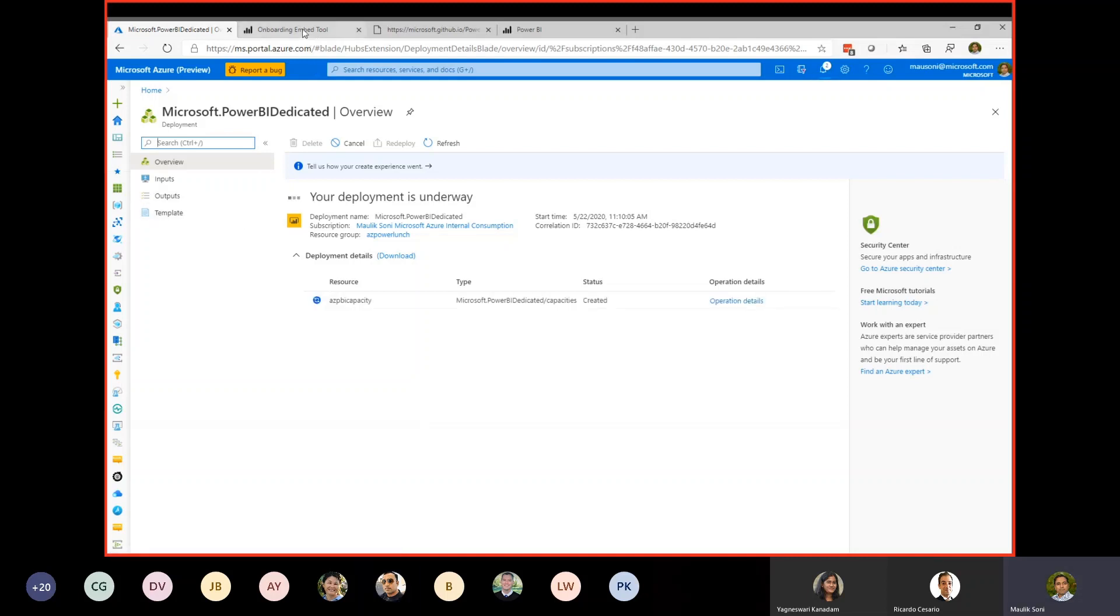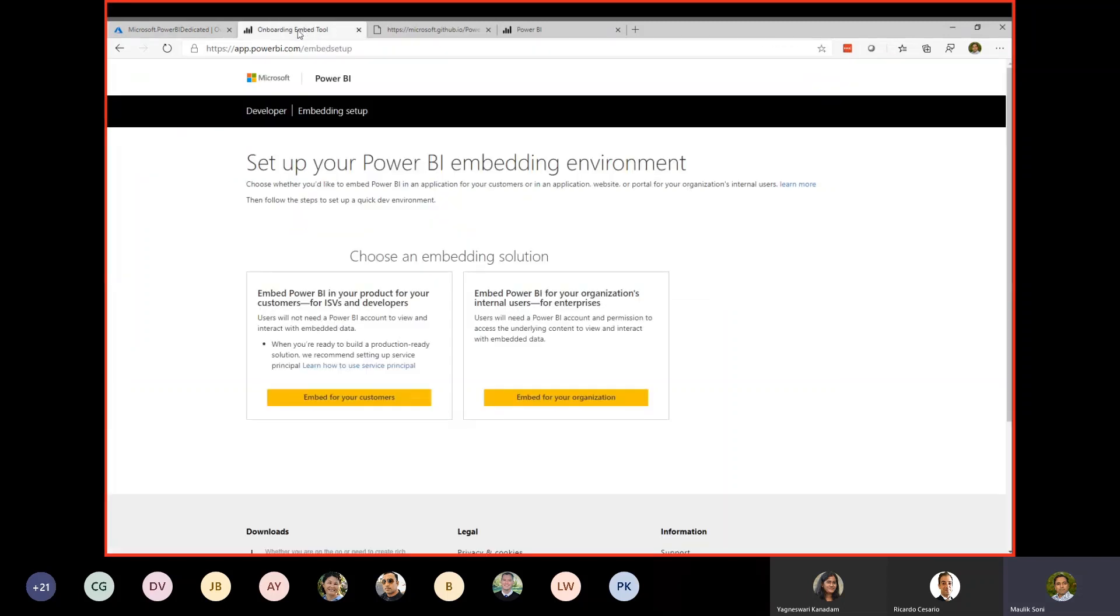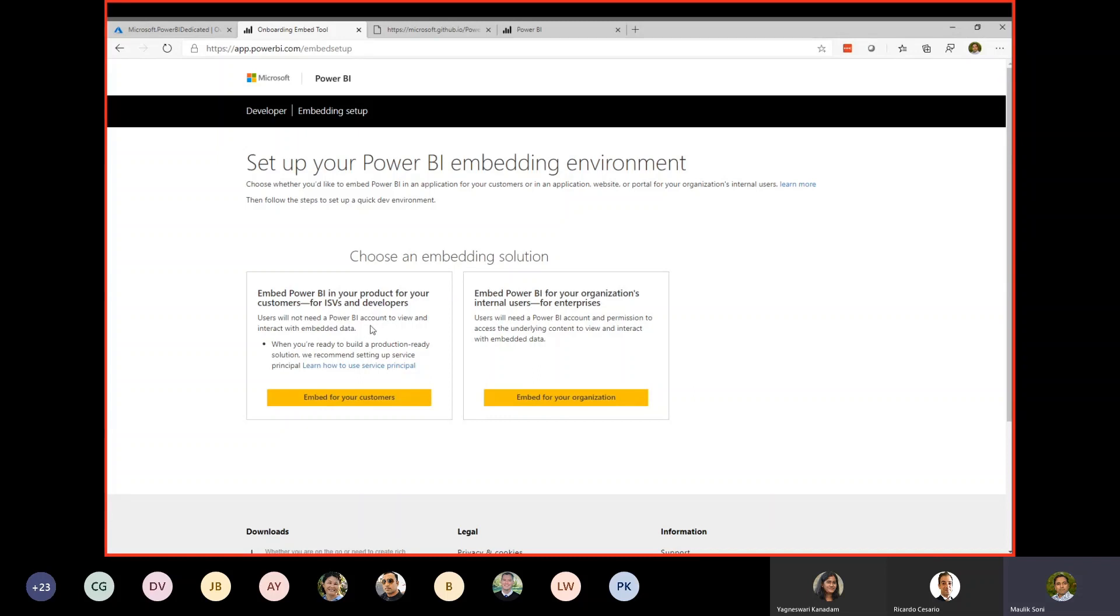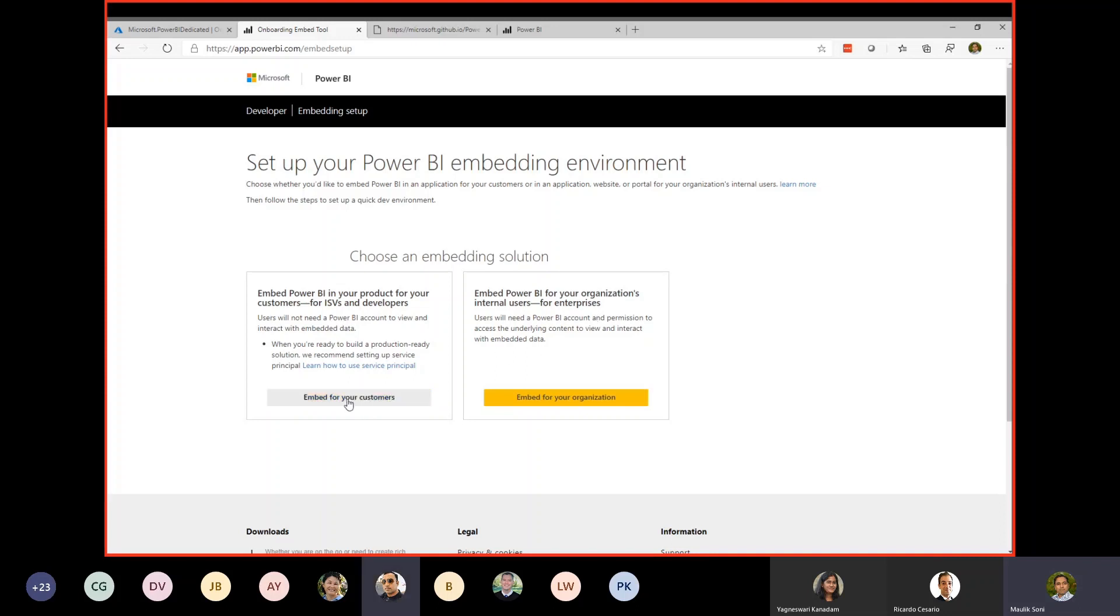The next step is the Power BI embedded tool. app.powerbi.com/embedsetup. This is the link which will guide you to create your embedding environment. All that I'm doing here can also be done manually in the sense that you can do these steps individually. But this is a very good tool to put together all the steps and guide users in a very easy-to-follow manner. As soon as you land to this site, there are two options. One is embed for your customers or embed for your organizations. I will go ahead with embed for your customers option.